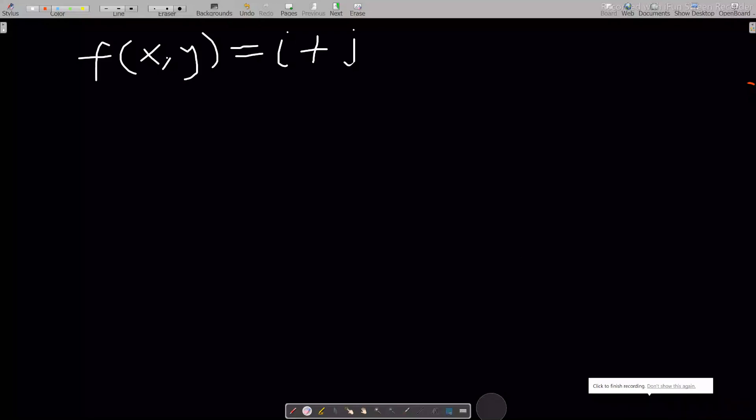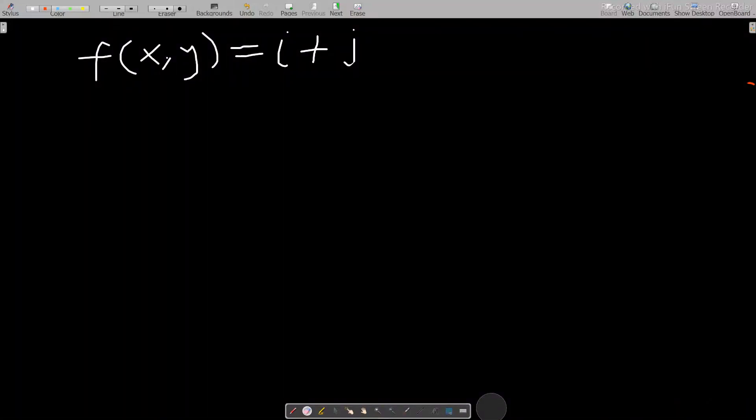Hello, welcome to our first video in fluid dynamics. In this video we'll be dealing with vector flow or vector field visualization. If you've not subscribed to my channel, please kindly subscribe for more videos in the future. So if I have a vector like this, how do I plot this vector on a Cartesian plane?